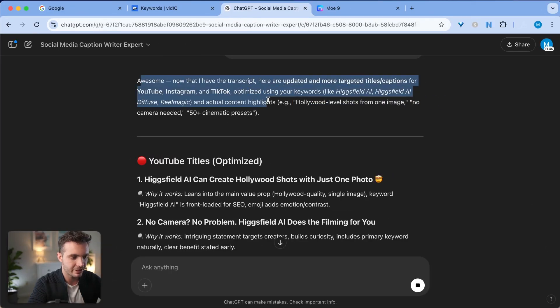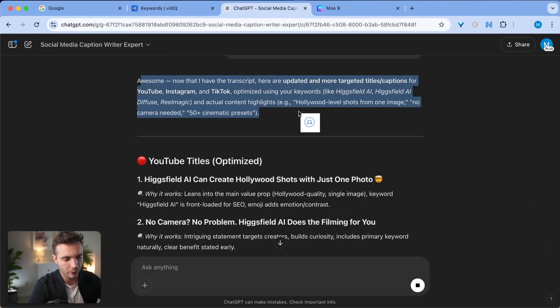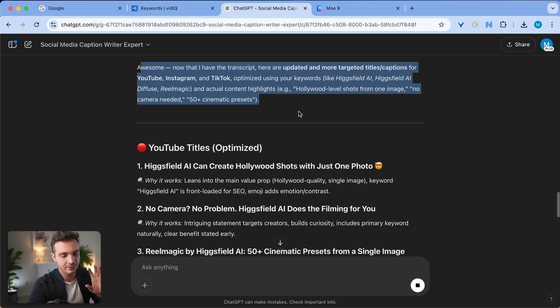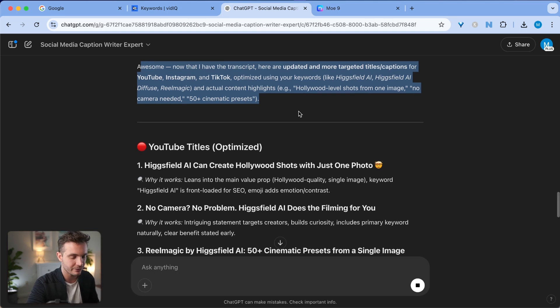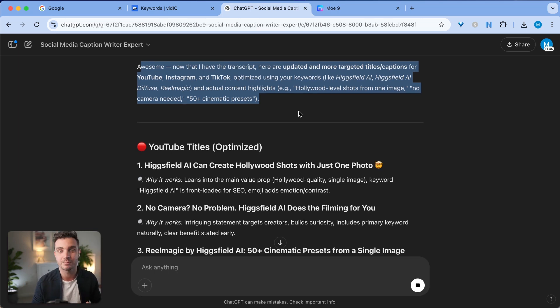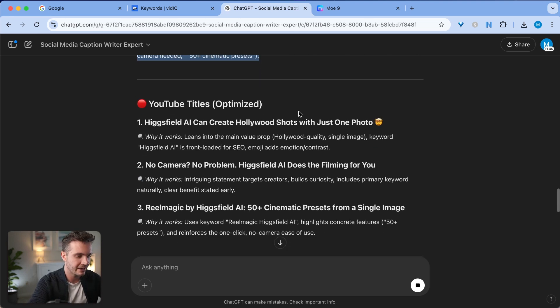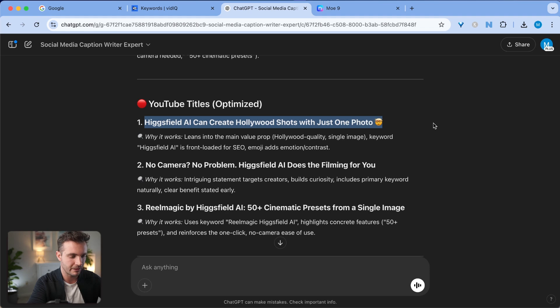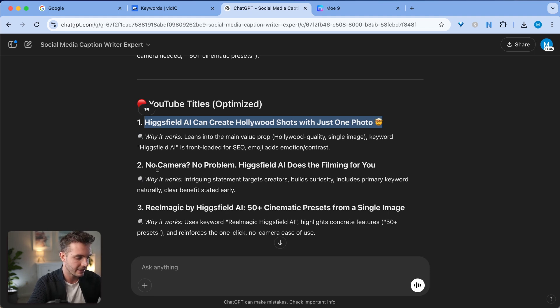Now it takes into consideration everything that I've already prompted it and uses the specific content that I cover in the video to make the titles even more relevant, not misleading and not clickbaity. So in this case, here we have Hagfield AI Can Create Hollywood Shots with Just One Photo. This is super powerful and I think I'm actually going to use this particular title.